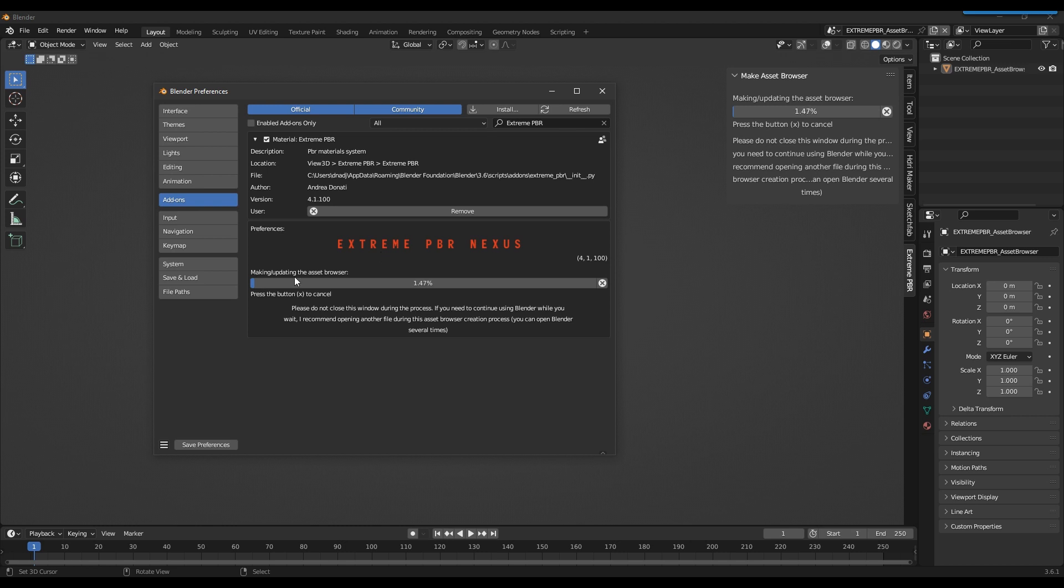During this process the entire asset browser library will be created or updated. The speed of the process depends a lot on the speed of the hard disk. If you are using an SSD, the process will be much faster.